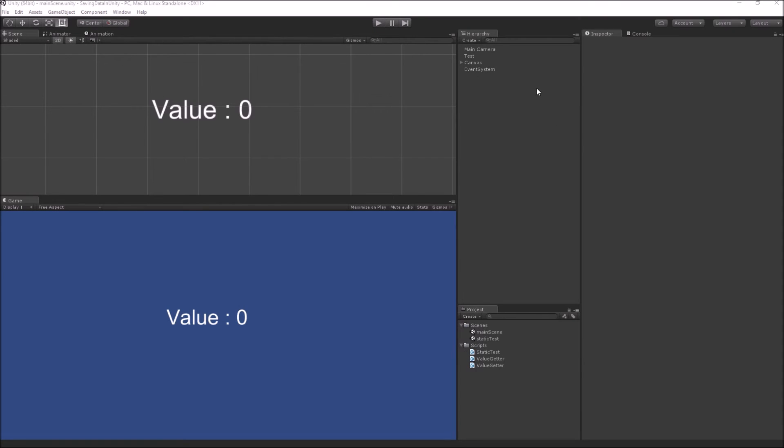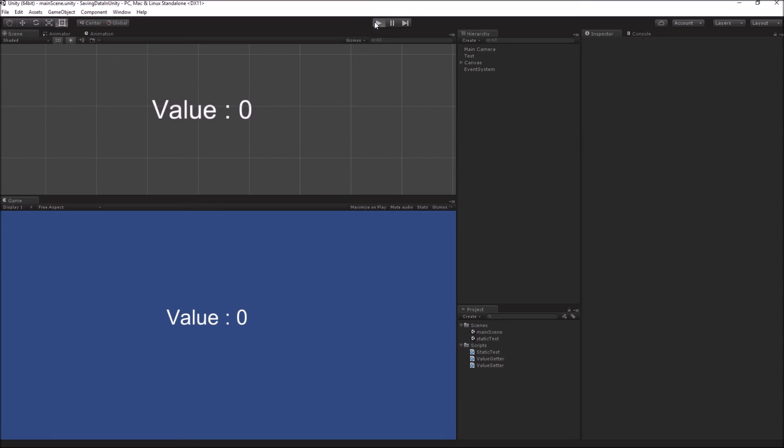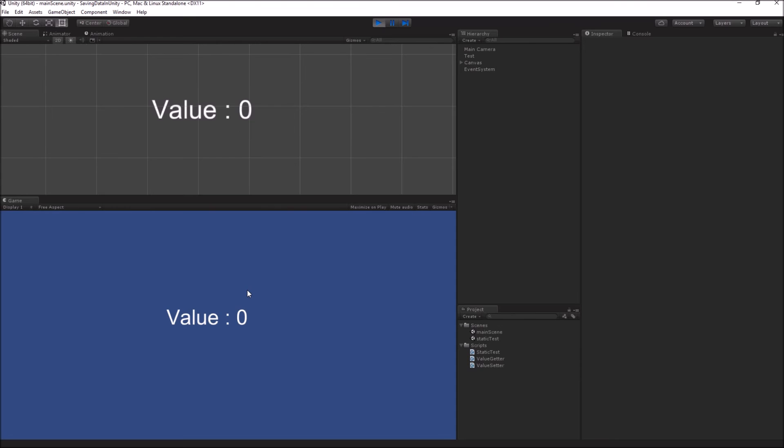One thing you will notice when I again go into play mode is that the static class loses all its data. So all the data will be reset to the initial value. This means you can't use this method to save data permanently, but only to pass data between scenes.